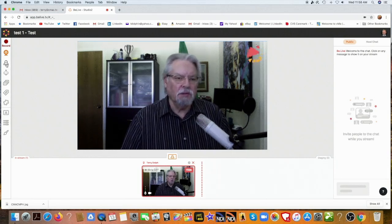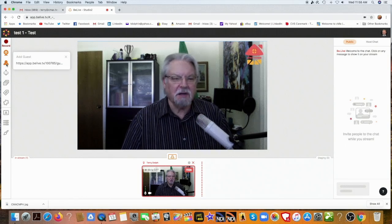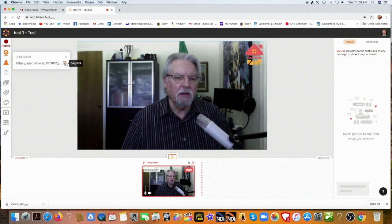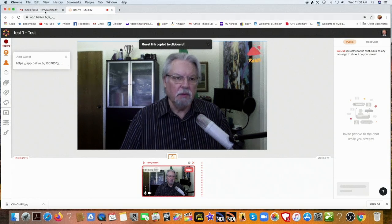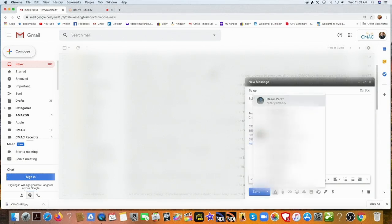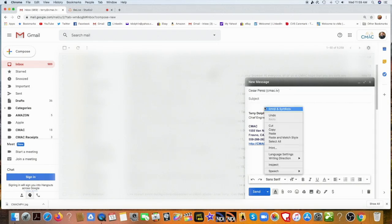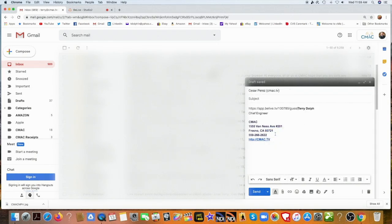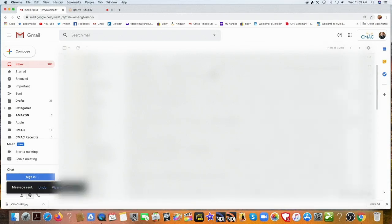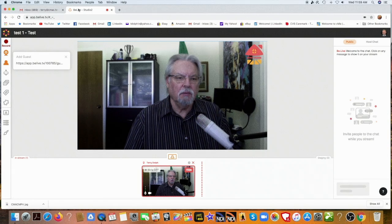The next thing you want to do is invite a guest. It's always nice to have a guest to talk with if you're doing a podcast or some sort of presentation. So I clicked on the human icon here, and I got a link that I'm going to copy by clicking on here. And then I'm going to invite my friend Caesar to call in on the link to have a conversation. I'll copy the link and paste it, give it a subject name, and send it to Caesar. He should be calling in pretty soon, and we'll be able to put him on the air.